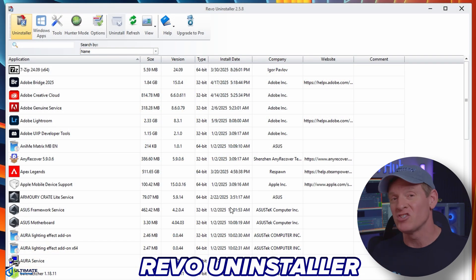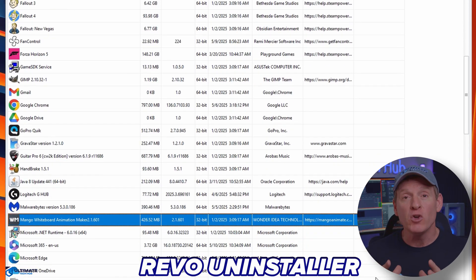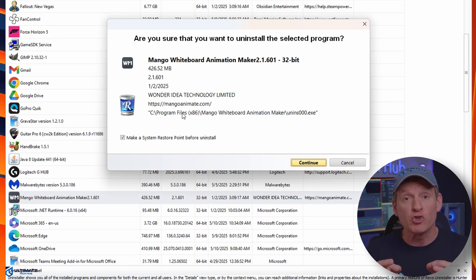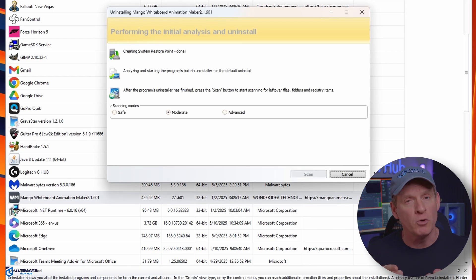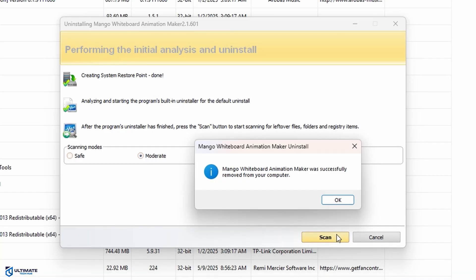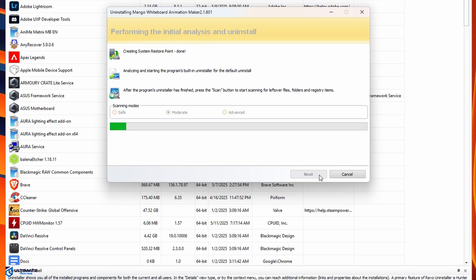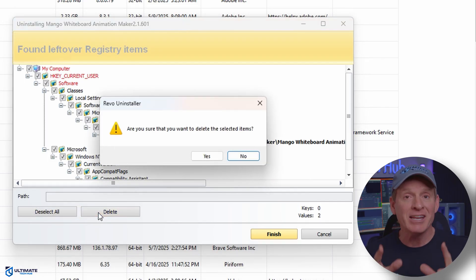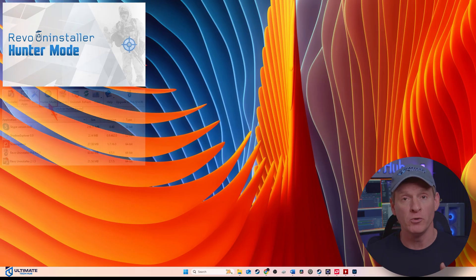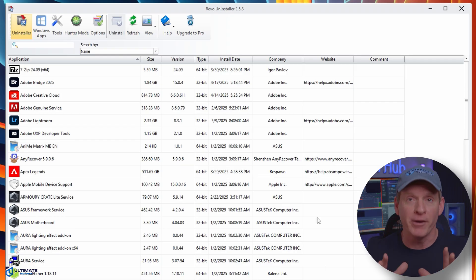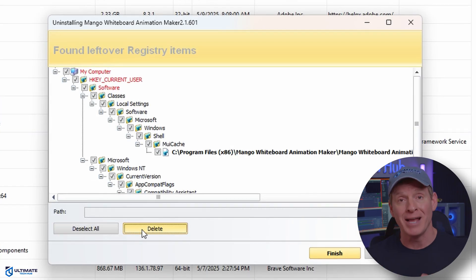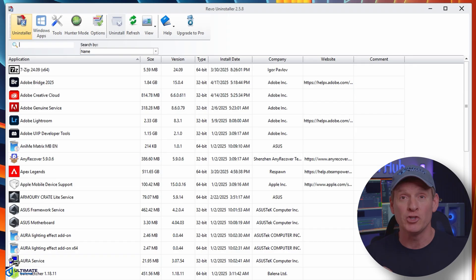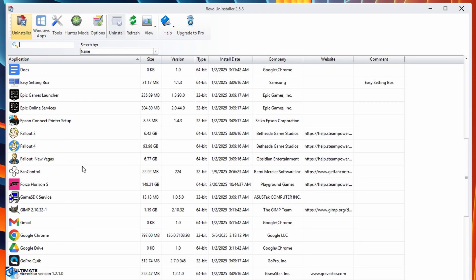The next free program is Revo Uninstaller. Revo Uninstaller is a Windows software uninstaller that goes beyond the standard Windows uninstaller by removing leftover files and registry entries that a standard program might not remove completely. This free program offers a more thorough cleaning process and even includes features like Hunter Mode for uninstalling programs without the standard uninstall entry or file, which is very convenient. Revo Uninstaller also identifies and removes leftover data, preventing clutter and potential issues on your system. Hands down, this is the best uninstaller program I have ever used.